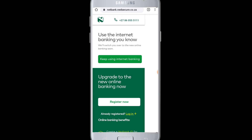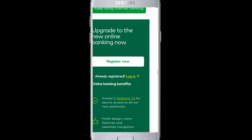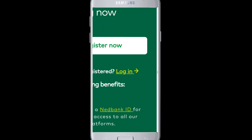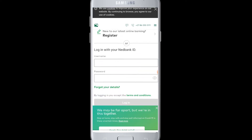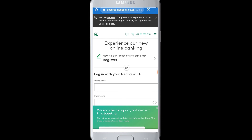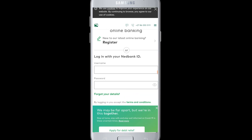If you do not have an account, you can tap on 'Register Now' to sign up for an account online. If you already have an account, tap on the login button. Here comes the official login page for internet banking.